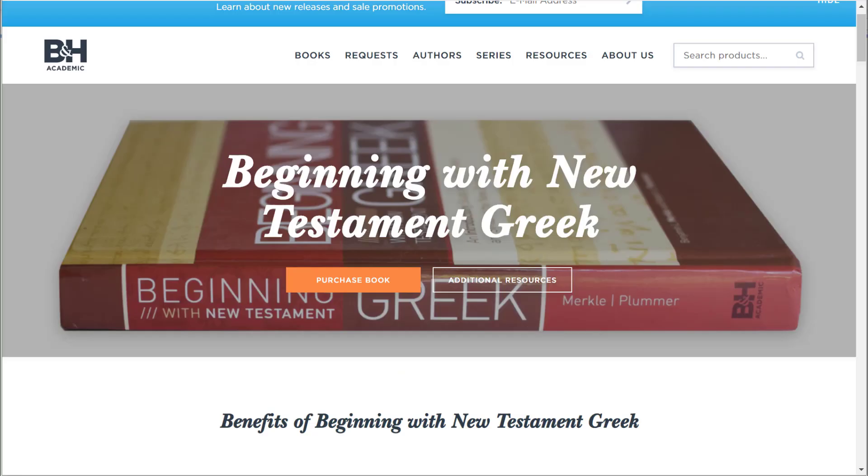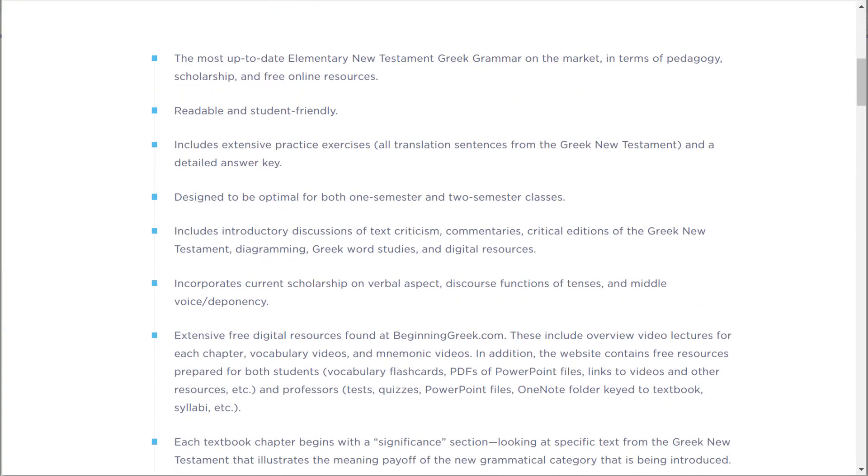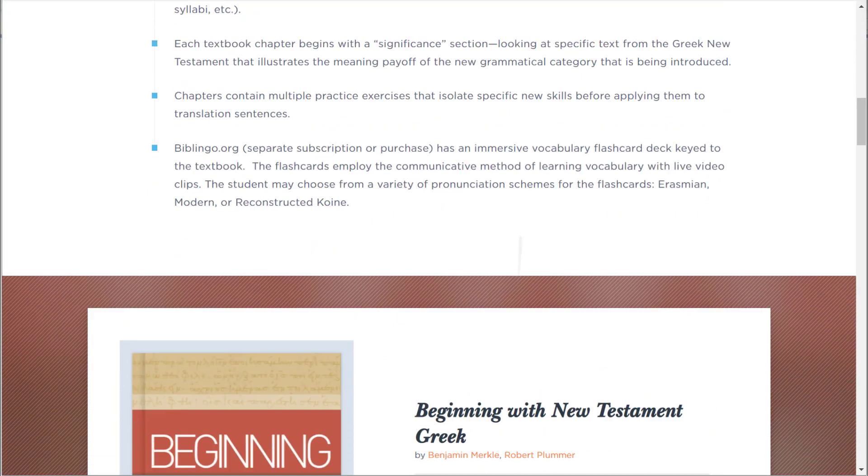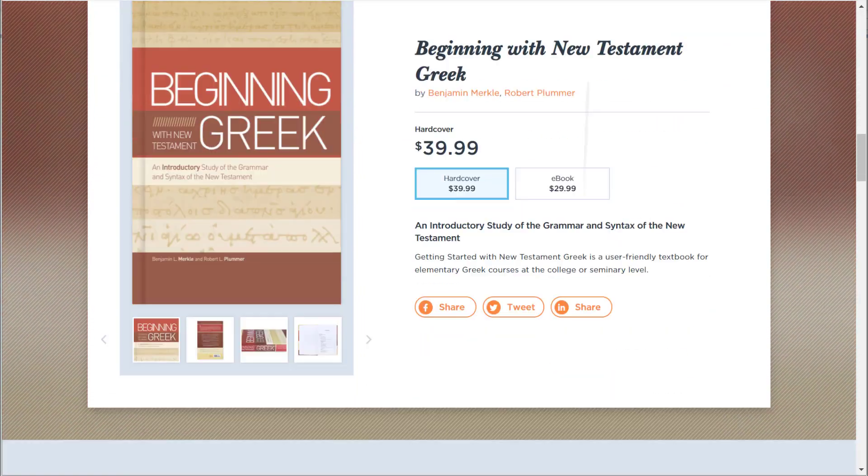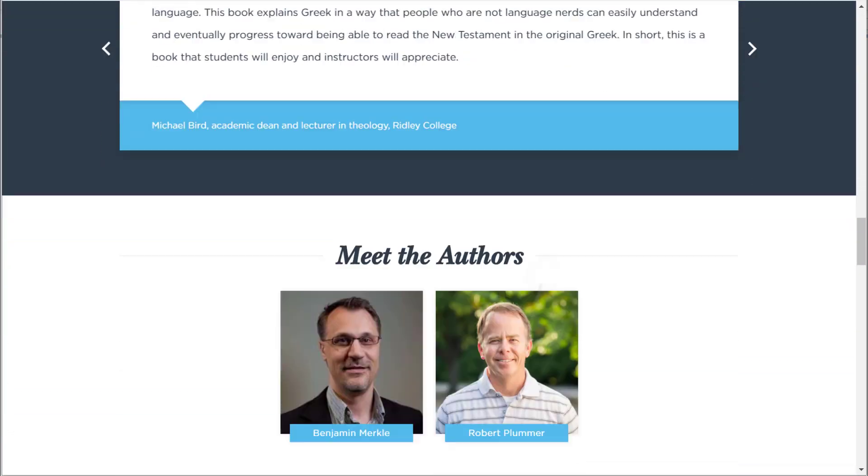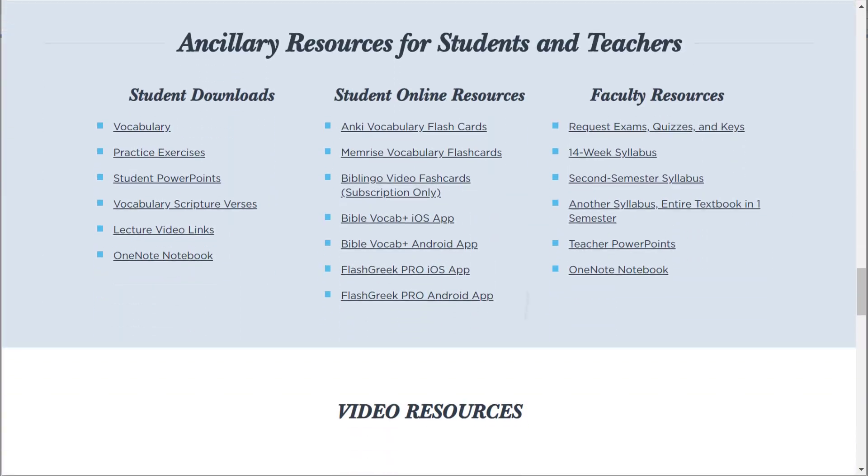Let's go to that webpage, Beginning with New Testament Greek. You can see here it lists characteristics of the grammar and what's unique about it, where you can order it, endorsements, and so on.